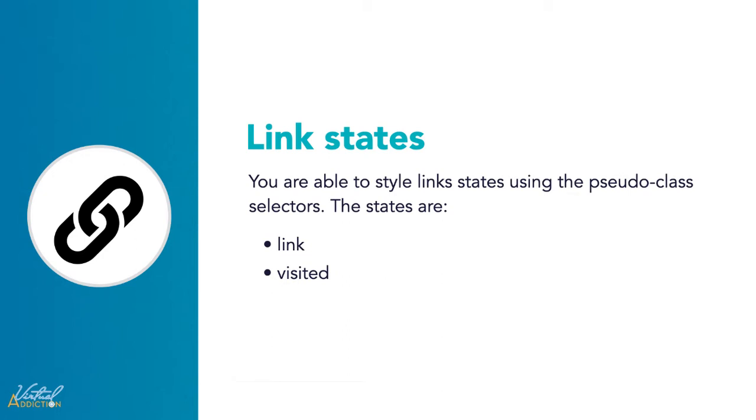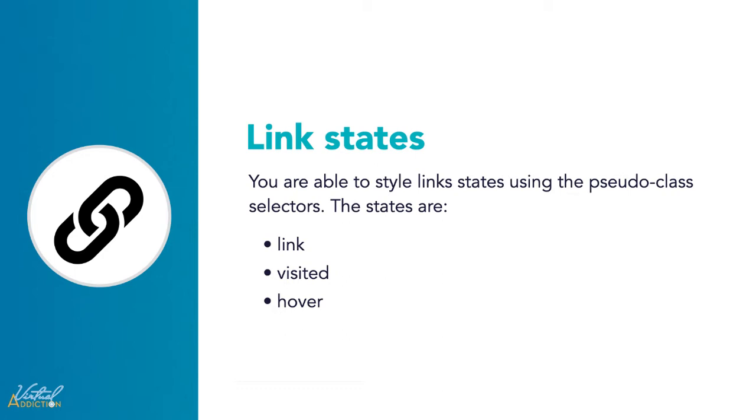Visited links are often overlooked, but they are very helpful, especially on larger websites, since they give the user a visual clue as to pages they've already visited. A link that is hovered over by a user's mouse pointer is styled using the hover pseudo-class. This offers feedback to users that they're hovering over a link, and it's good practice. The best way to do this is to change the background color, or change the text color, or maybe remove the underline.